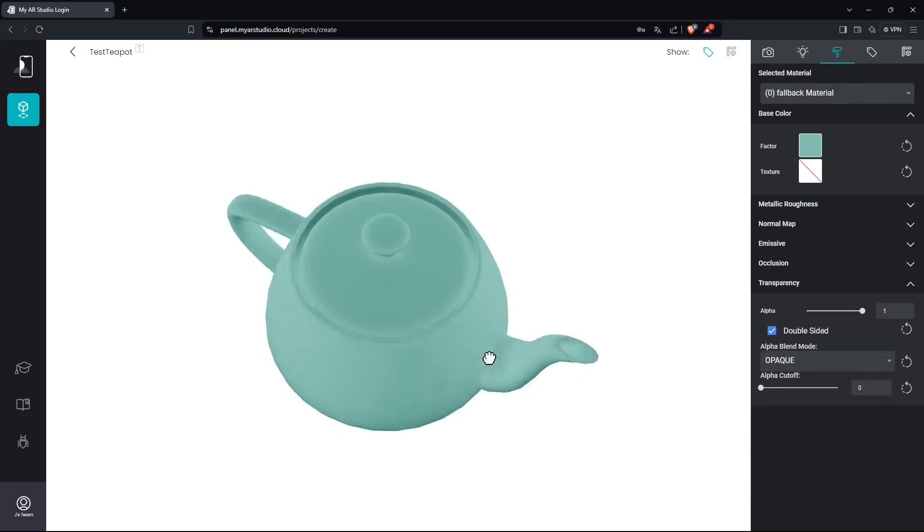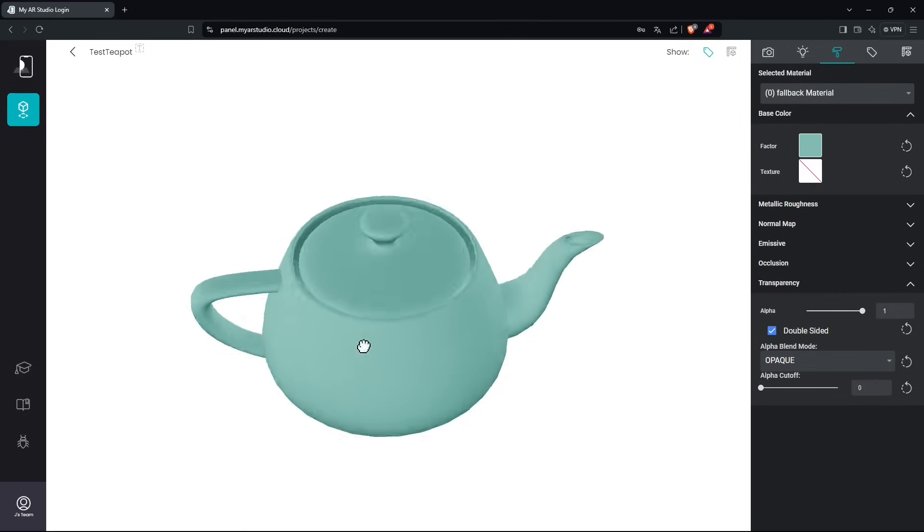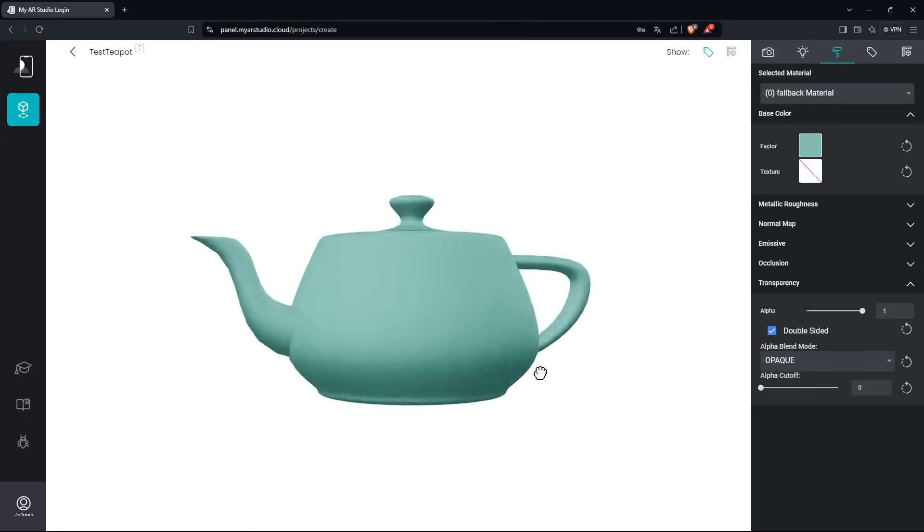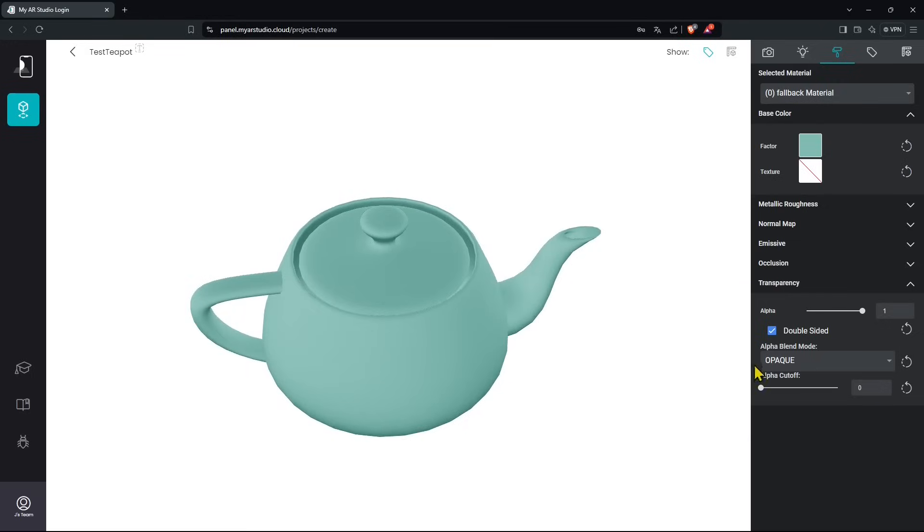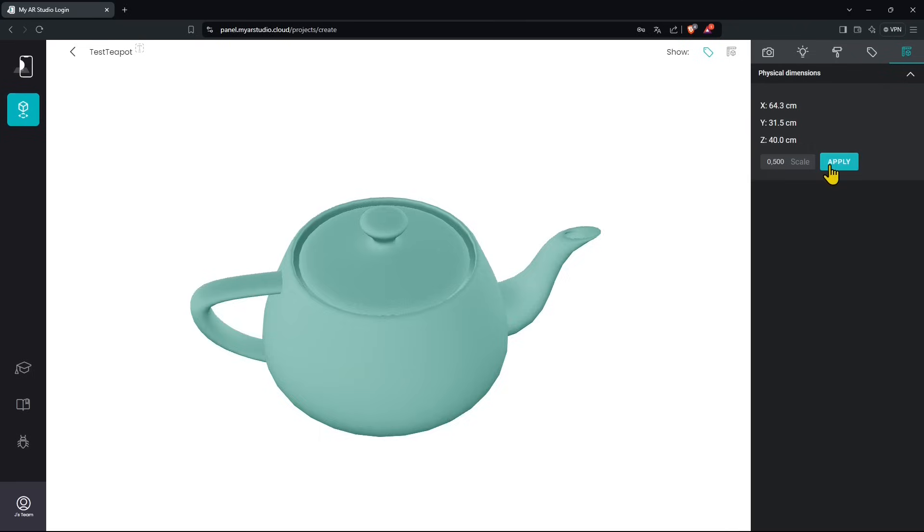Now that we fixed this we can visualize it better. In the last tab we can adjust the physical dimension. This came out just a little bit bigger than we probably want, so we could change and resize it in the application. Let's apply. I think this is a better size for this object, but we can continue to adjust it.